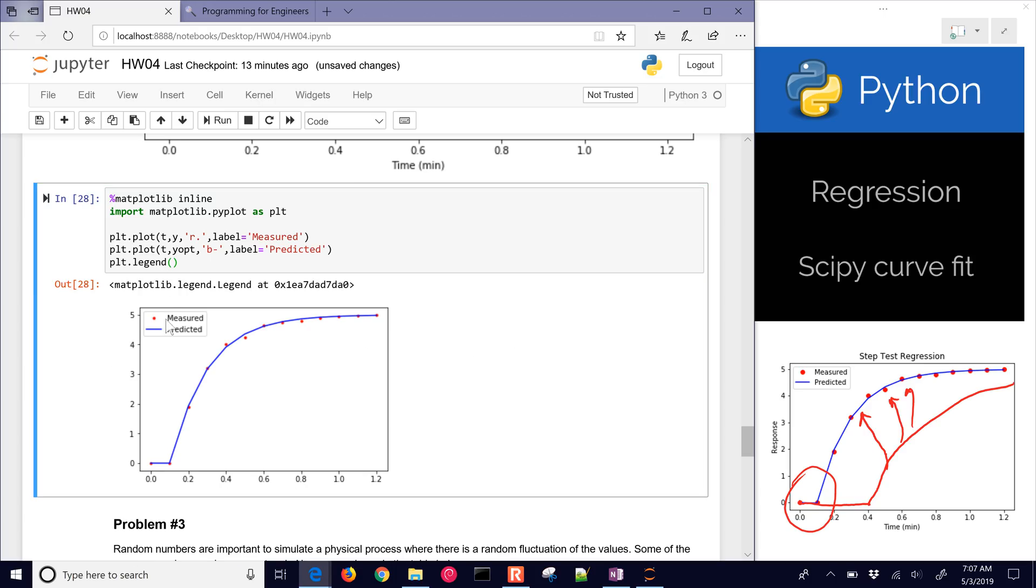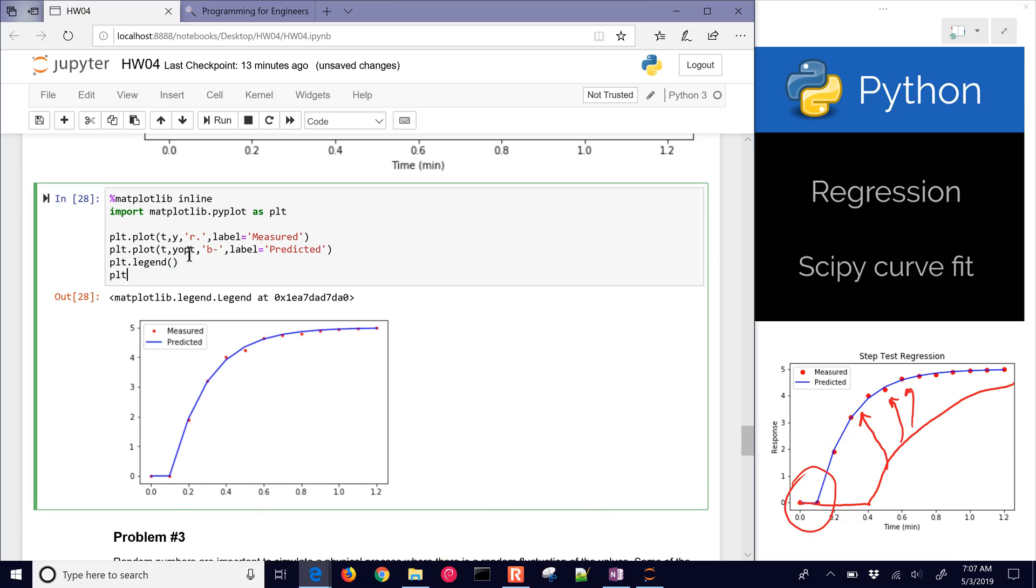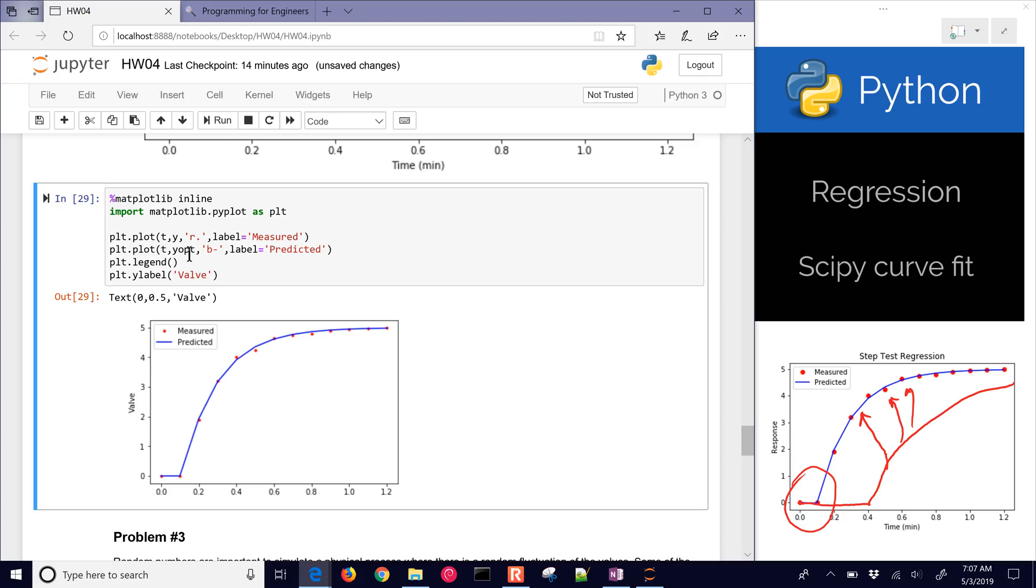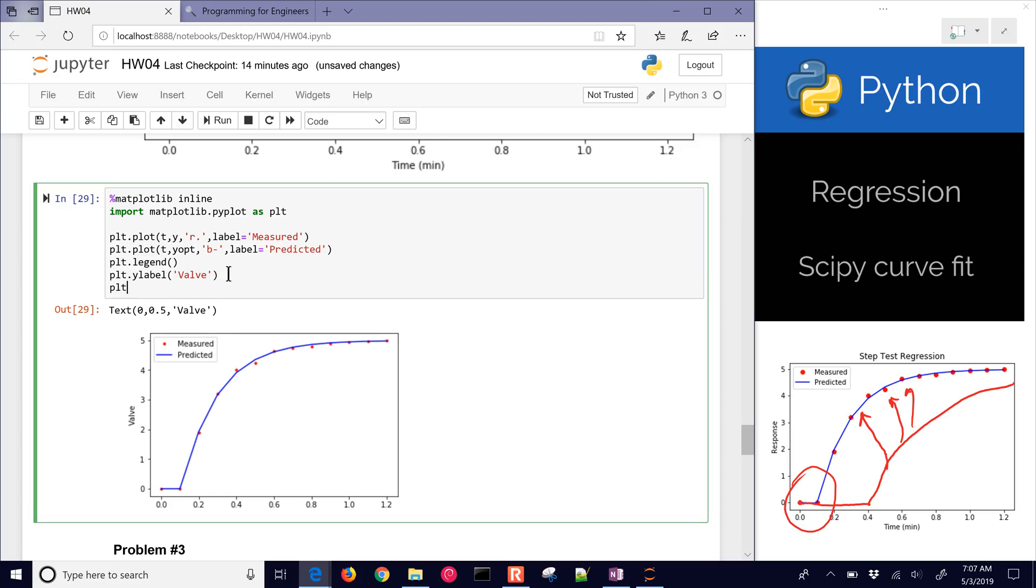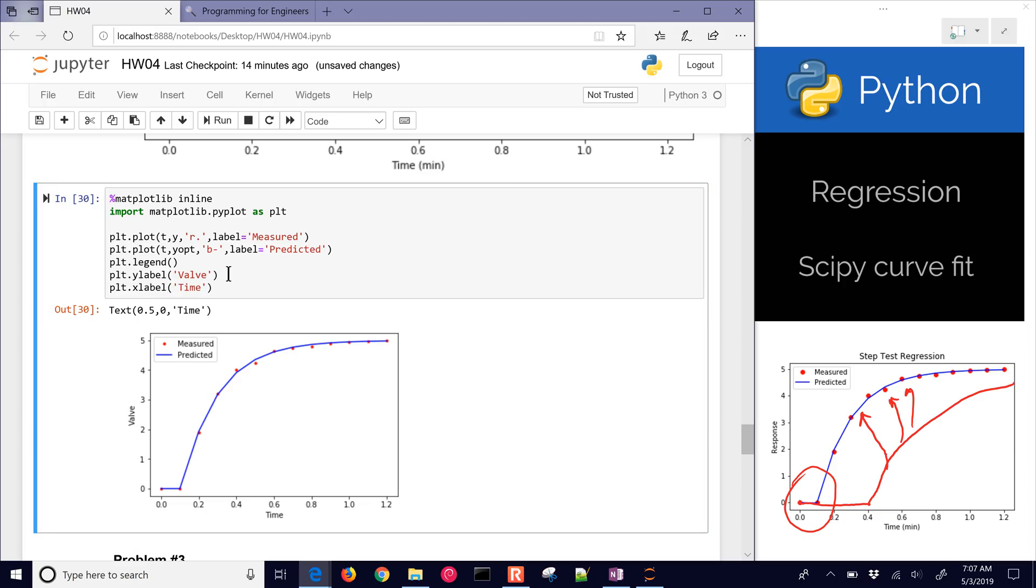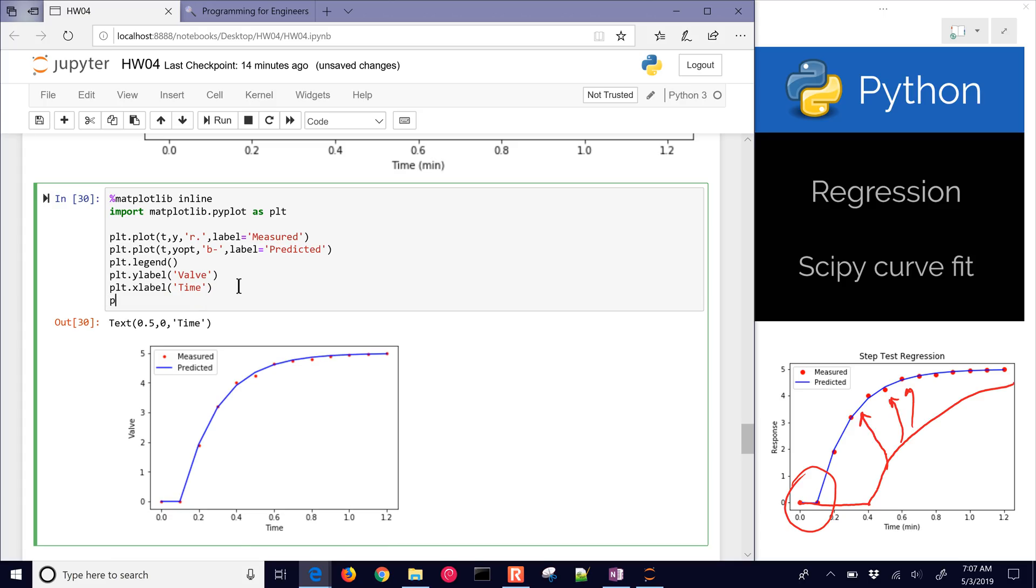Now I could add additional things with this as well. I could add some labels. This is going to be measured, and then this would be predicted. And then include a legend here as well. And so it shows a legend. I could put a y label and also an x label. So there I've made my plot that shows how this fits.